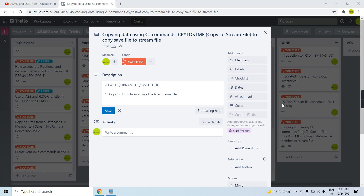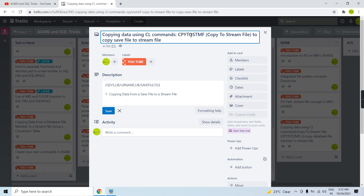Welcome to this channel. In this video session we will discuss the CPYTOSTMF command, which is a CL command in IBM iSeries 400. Using this command we can copy data from a save file to a stream file, but it's not limited to just save files — we can also copy a source member or a database file member to the stream file, or even a program describe file to the stream file.